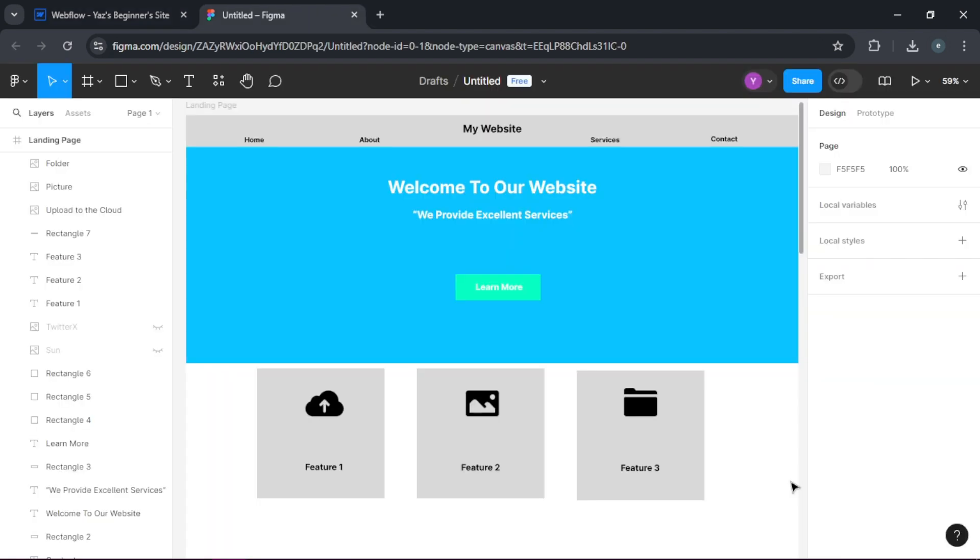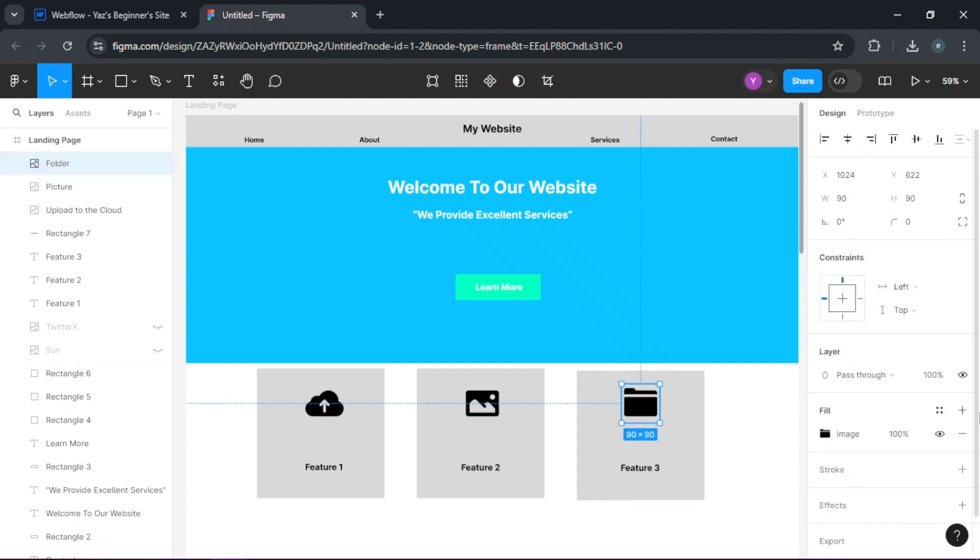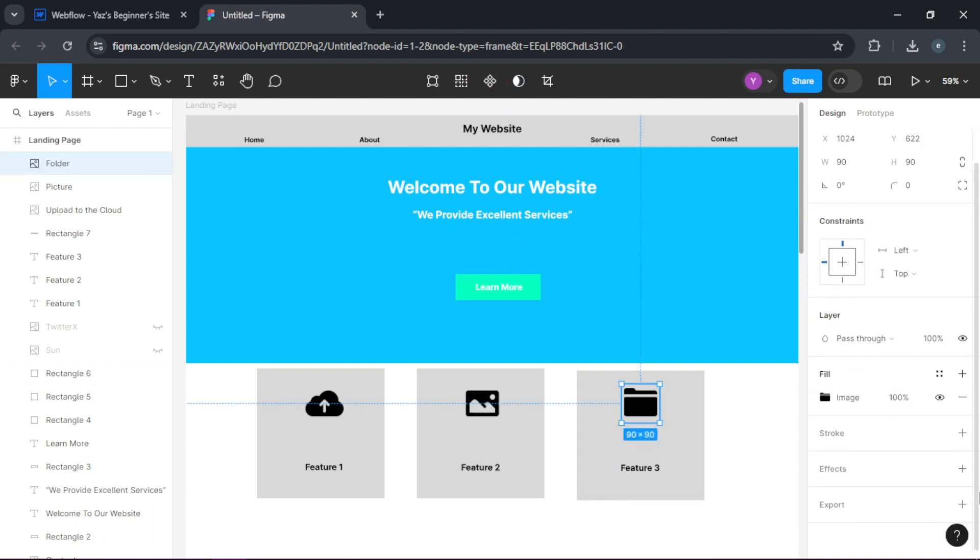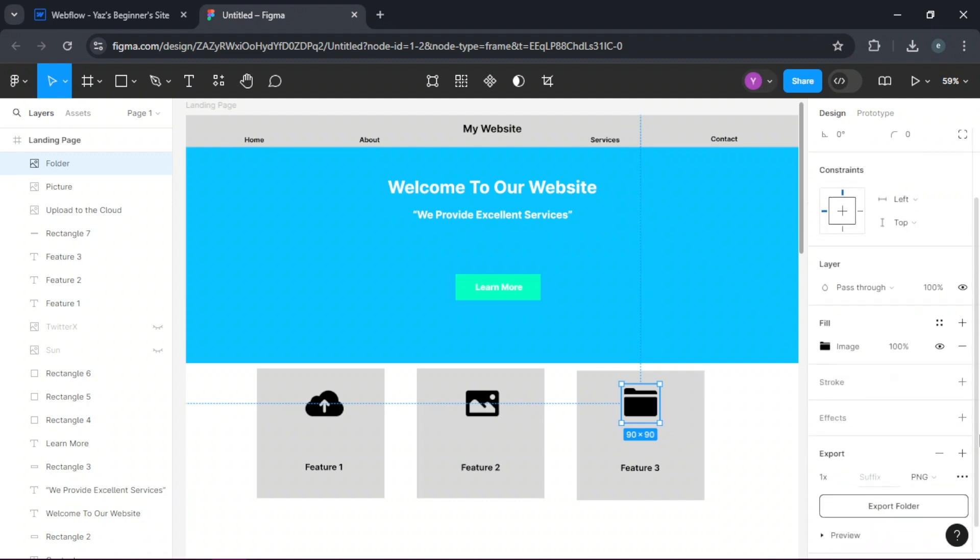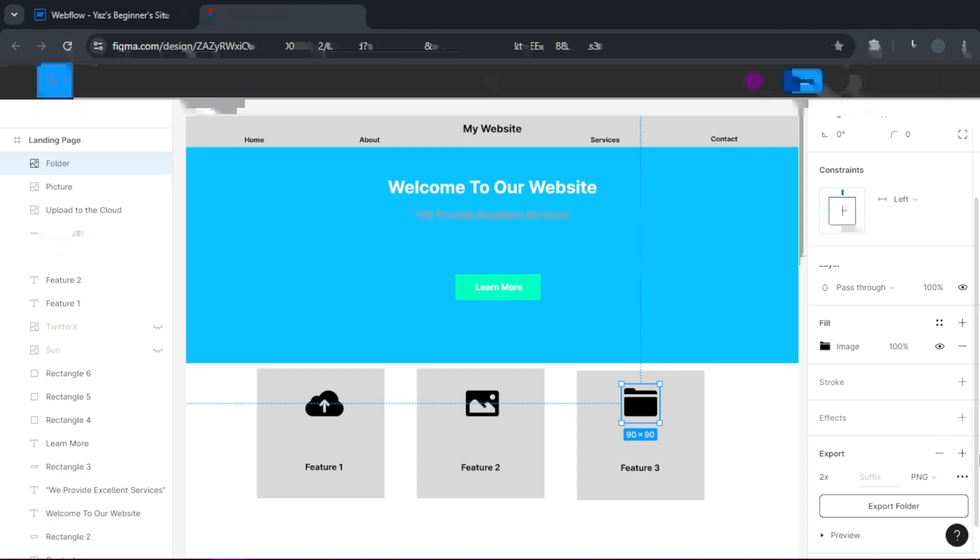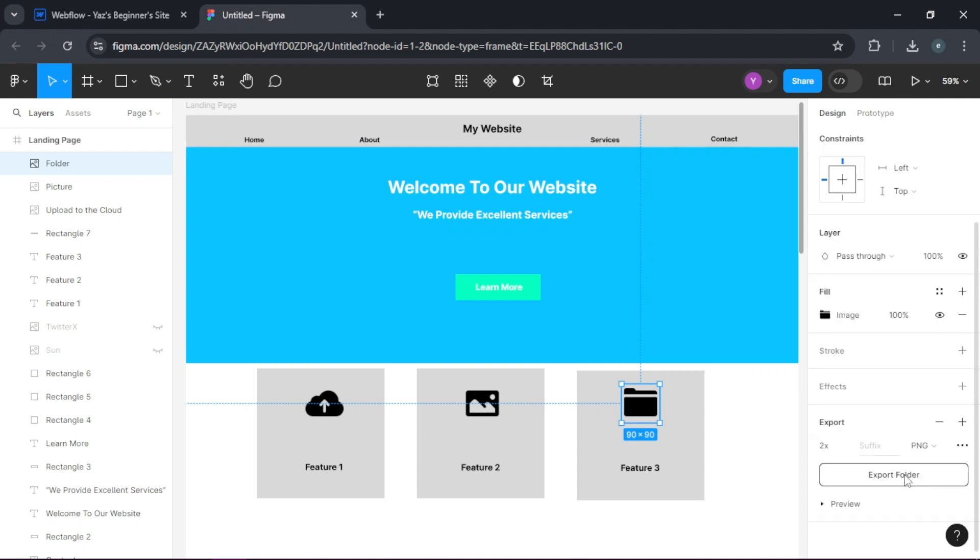In Figma, select the elements you want to export. Let's try this one. Click on it and then go ahead and click on export and make sure to export images at 2x for retina displays. Okay, and export to folder. And that's it.